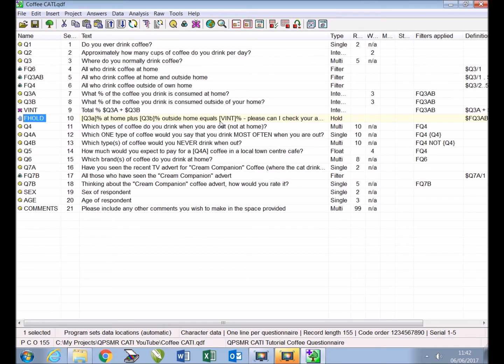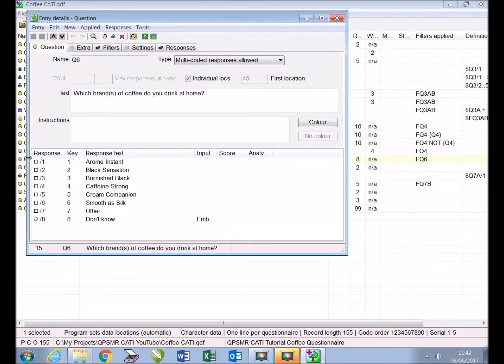Next in our CATI survey we will randomize the responses to Q6 'which brands of coffee do you drink at home' so that the brands do not always appear in numerical order.